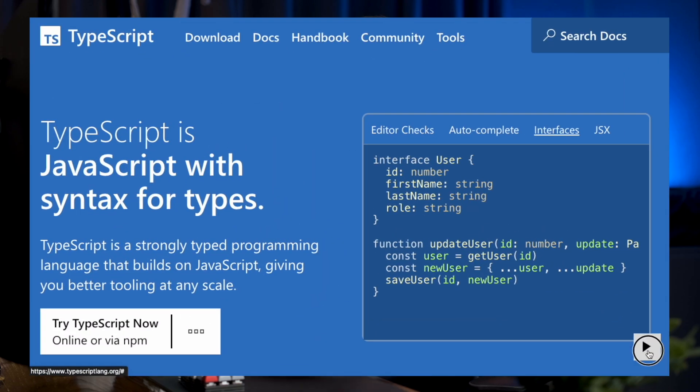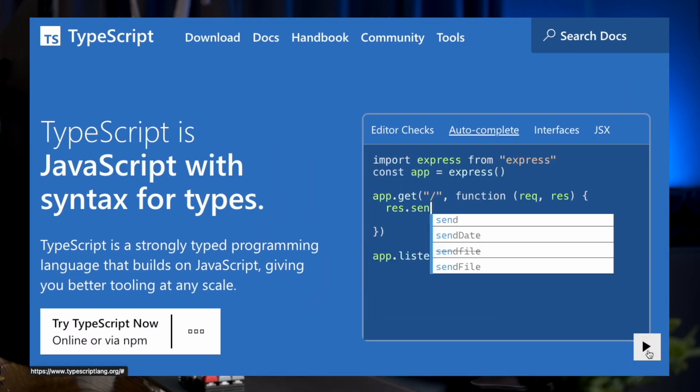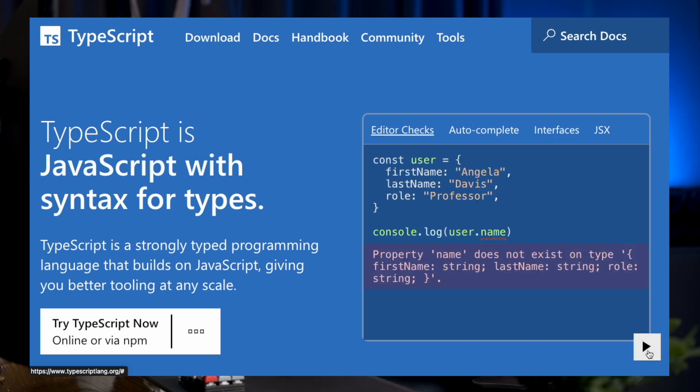I also want to point out that I use TypeScript on the front-end as well, and I can't really see myself going back to plain JavaScript. I think the TypeScript dev experience is so much better, it helps prevent you from making mistakes, and honestly, if your project has any level of complexity, I would highly recommend it.